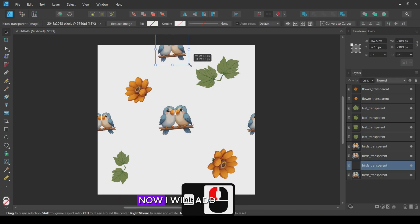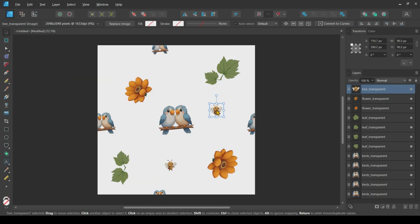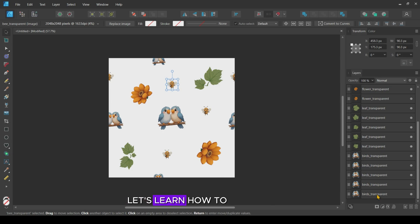Now I will add some other images and refine my tile. Now we have created our tile. Let's learn how to create our pattern.